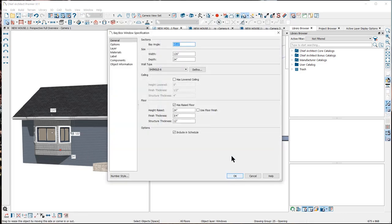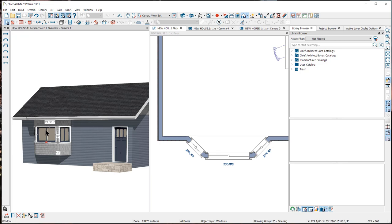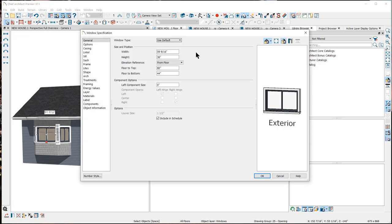You'll notice that this specification dialog has no window settings. You can edit each window on the sides and in the center by clicking once on the window, which will select the entire bay structure, then hit your Tab key to select only the window. Use your Open Object tool at the bottom of your screen to open the Window Specification dialog.